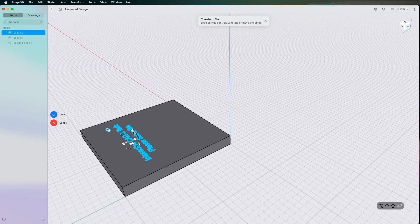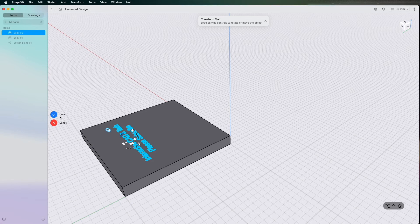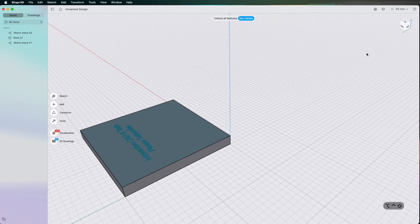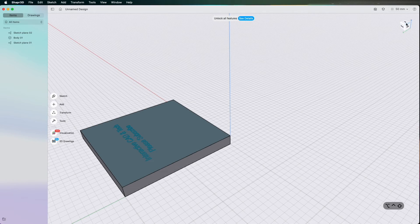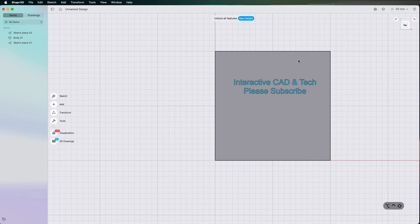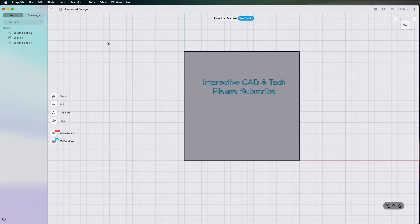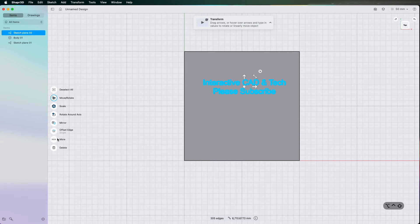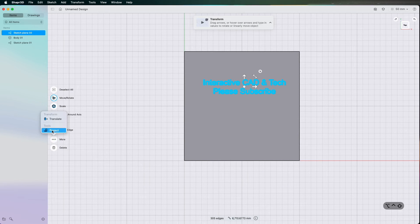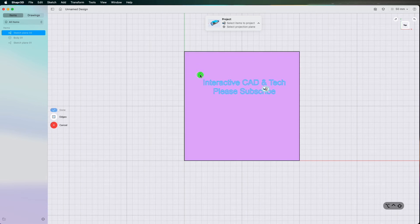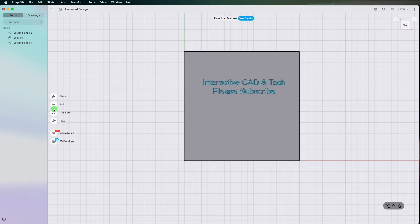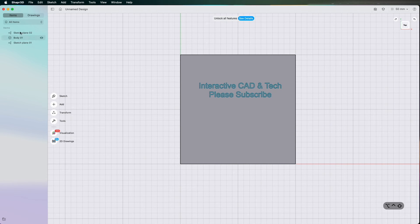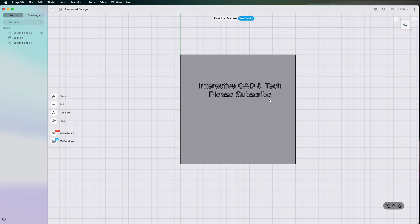So now if I rotate it around you can see that the sketch that this text is coming as a sketch plane. So what I'm going to do is click the sketch plane, click more, click project and then click the surface and click done. So now if I hide the sketch you can see